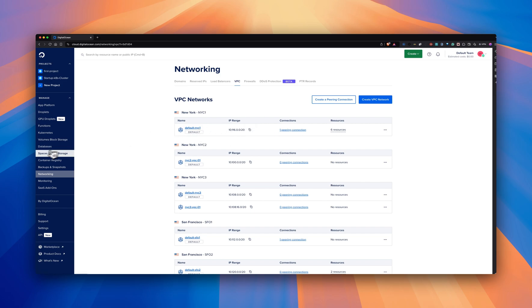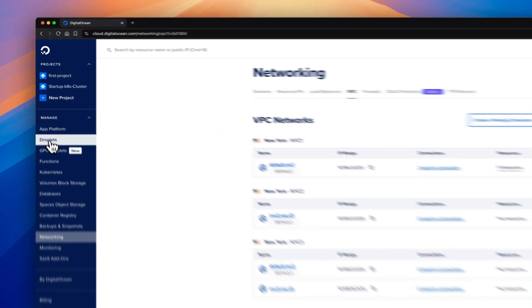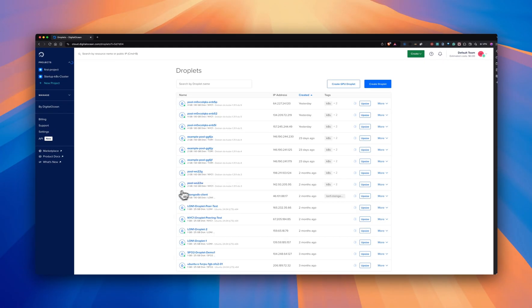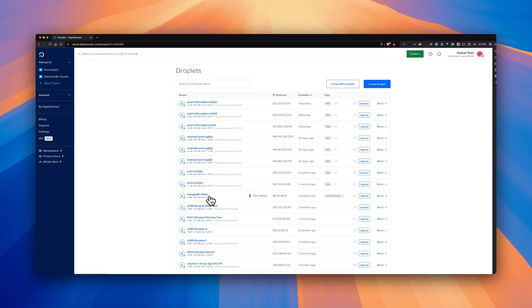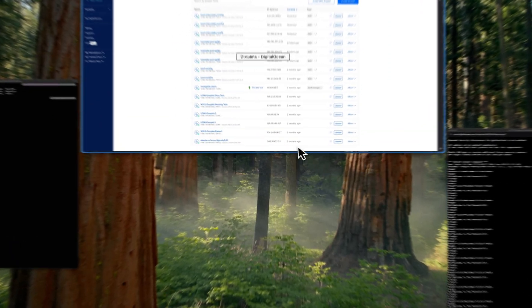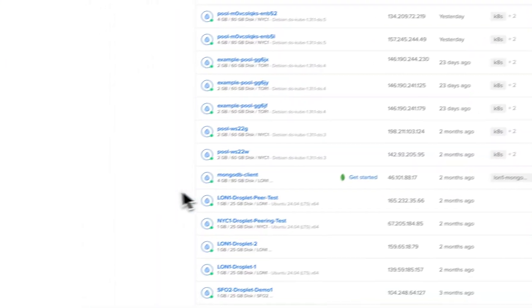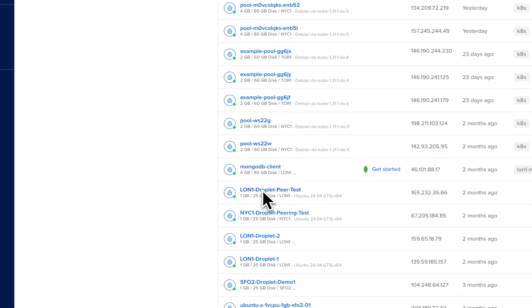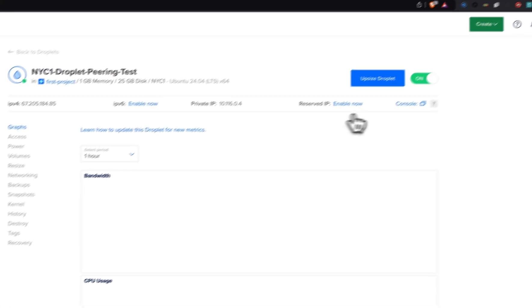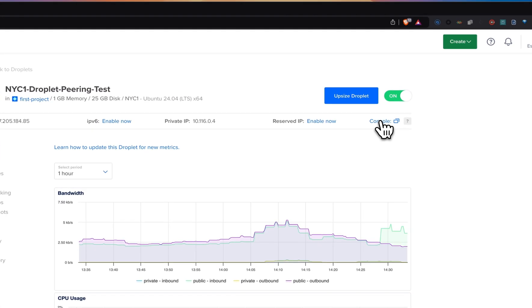So I'm going to go to the droplet and try to access this London one internal load balancer using the private IP. So here's the New York droplet. I'm going to go to the console.